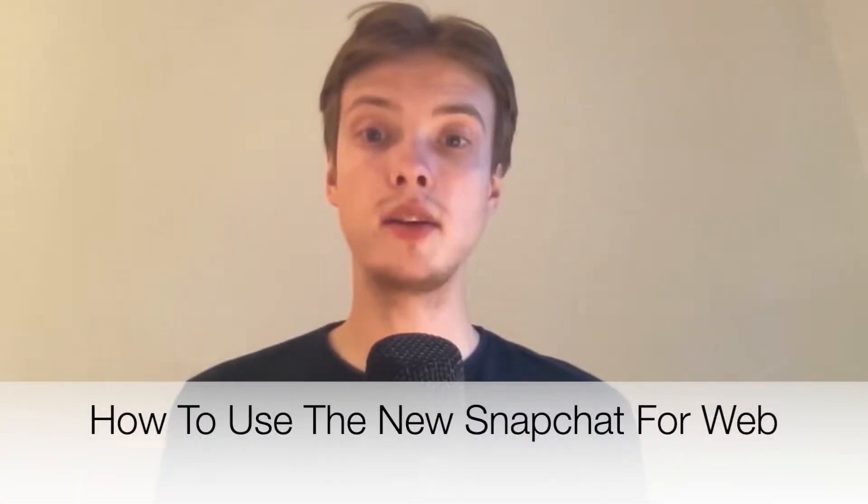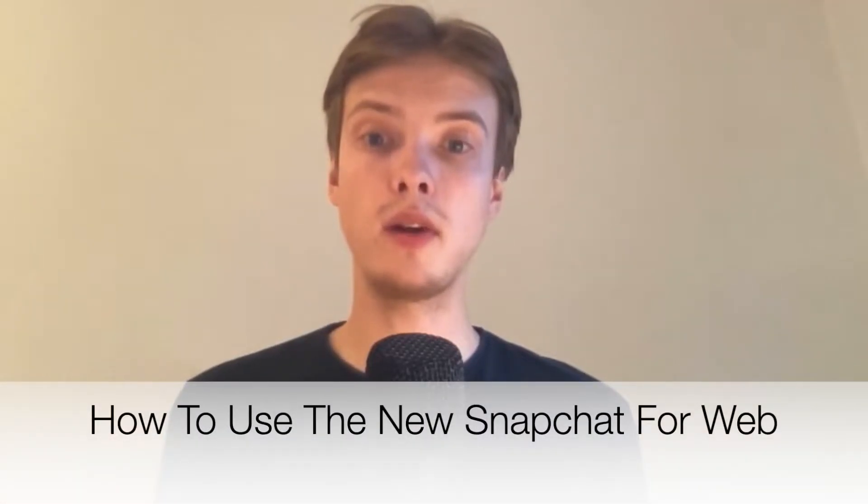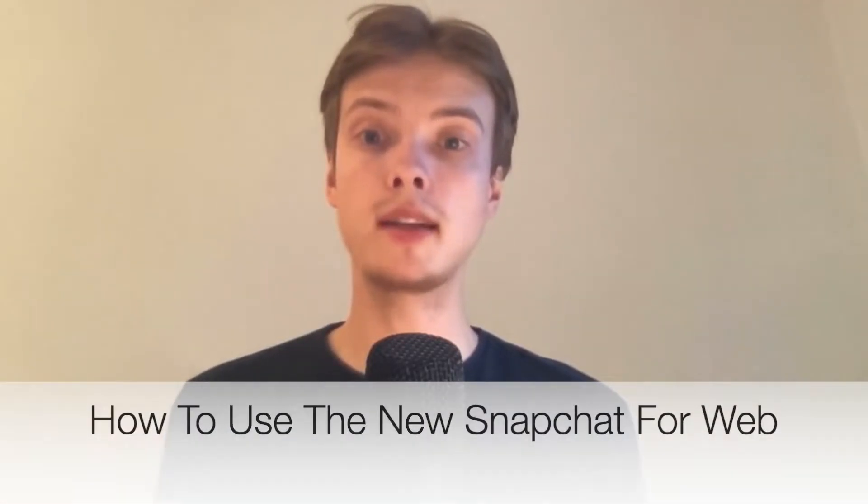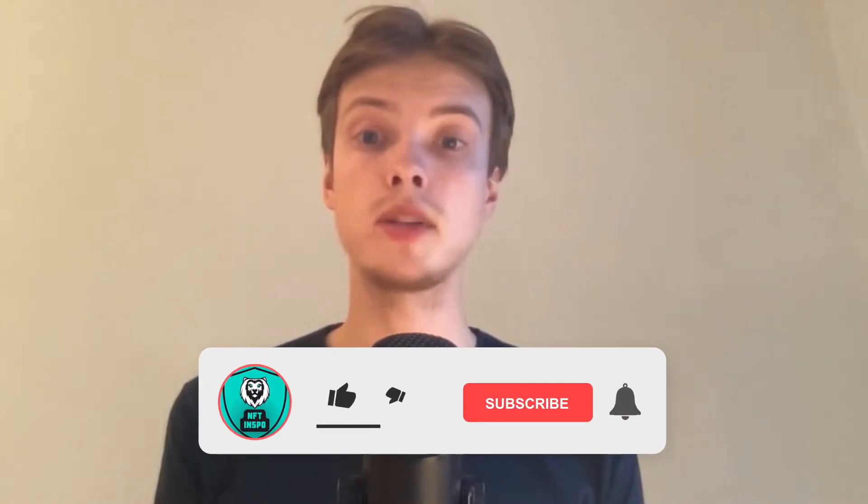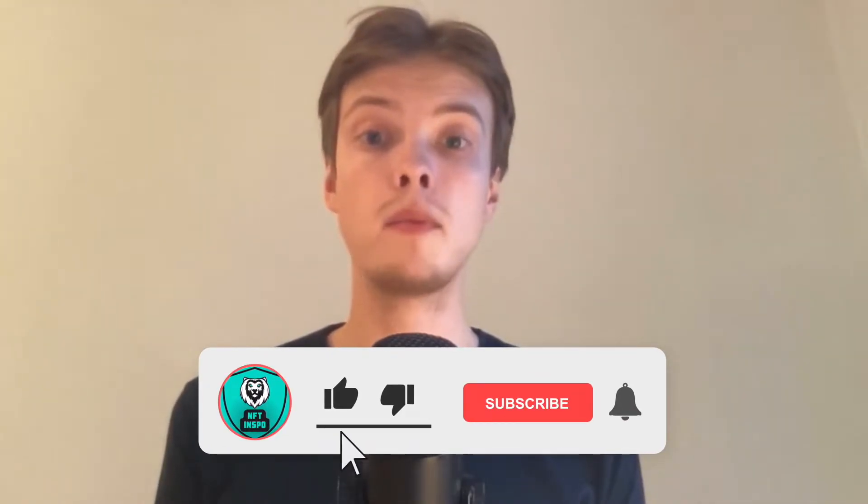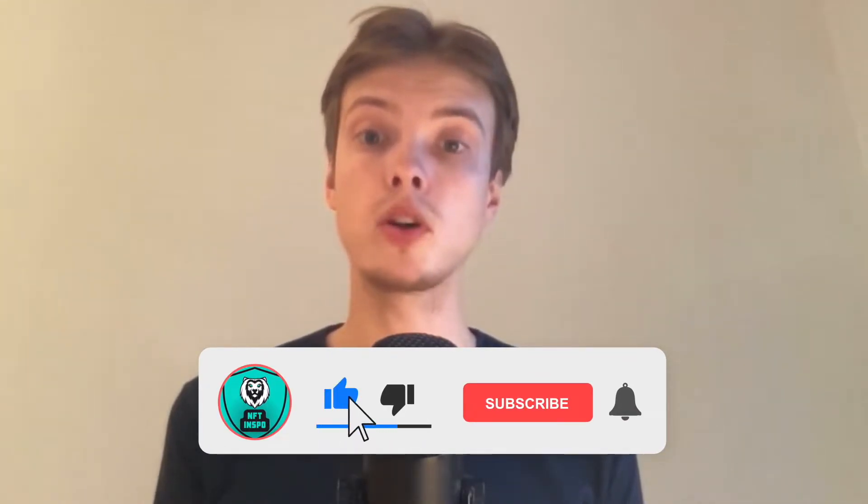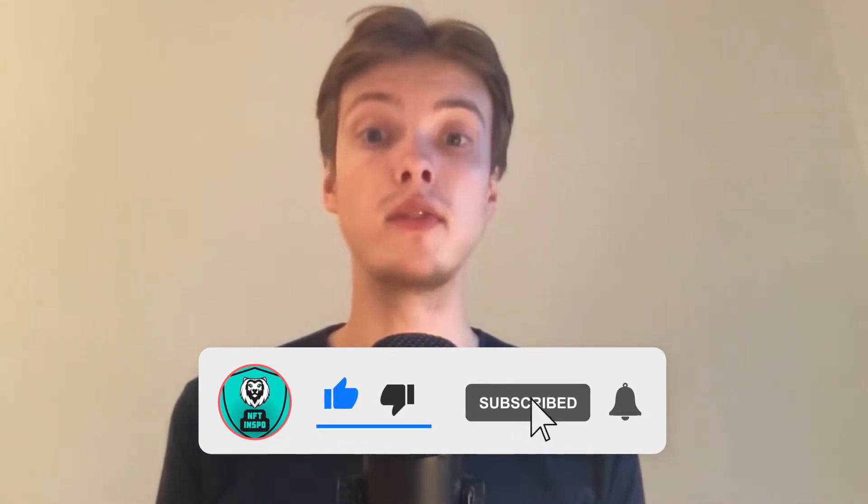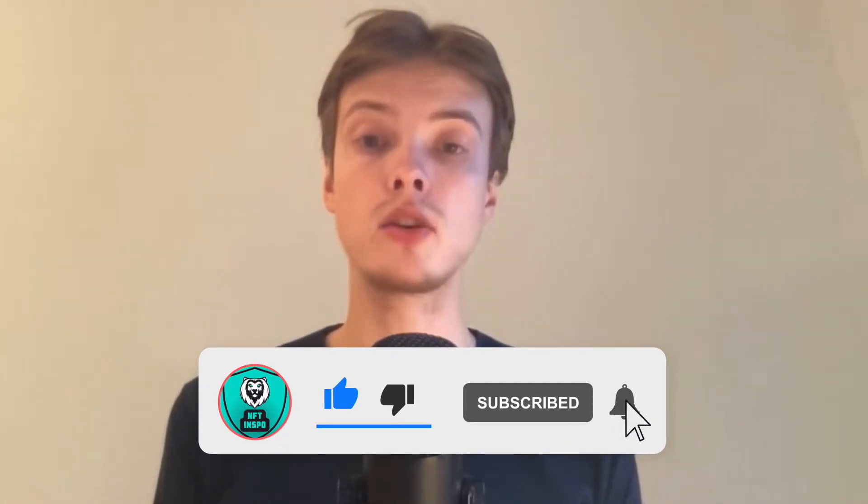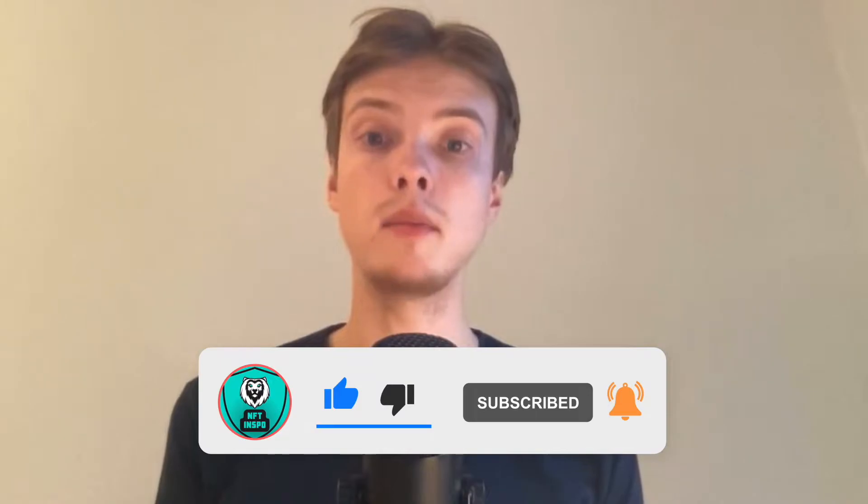Hi everybody, Matthias here, and in today's video I'm going to show you exactly how to use the new Snapchat for web. Make sure that you watch this until the very end so that you don't make any mistakes in this process.